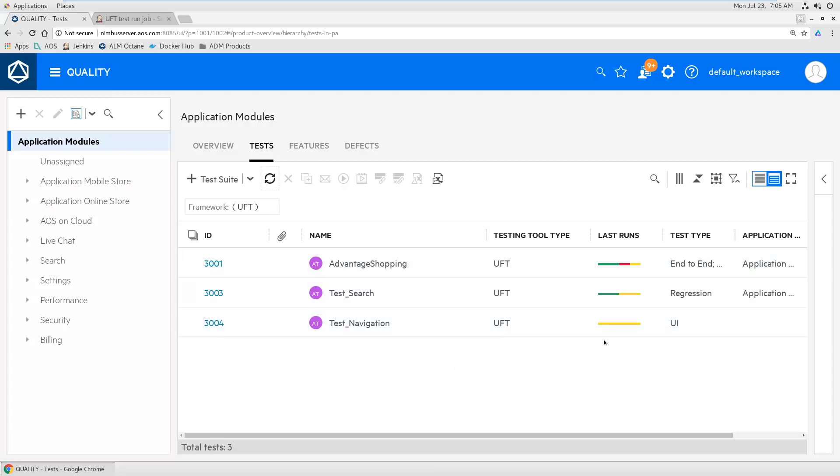I see this UFT test. It seems to be still running. It's yellow. Maybe it's... Yeah, now it's green.